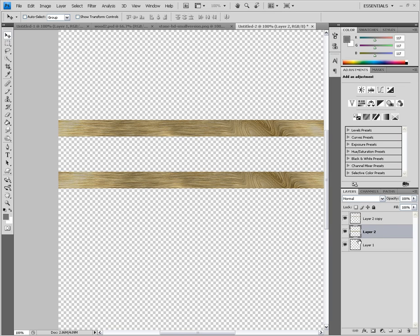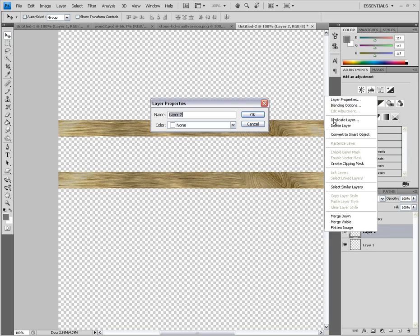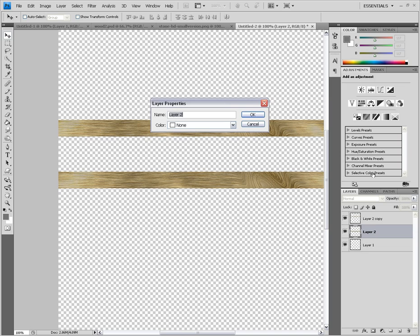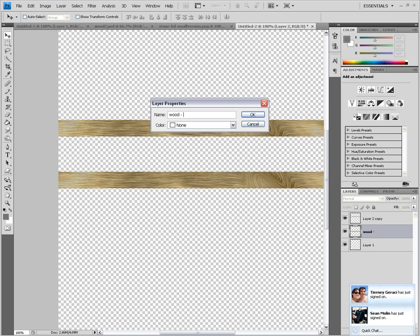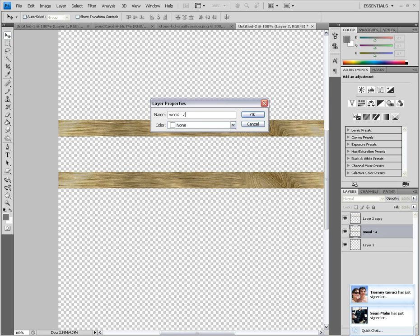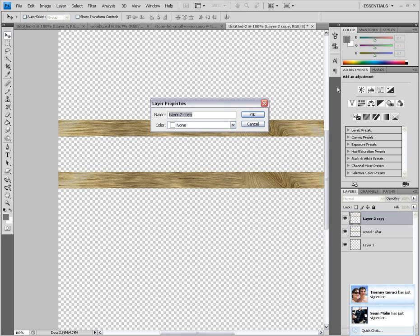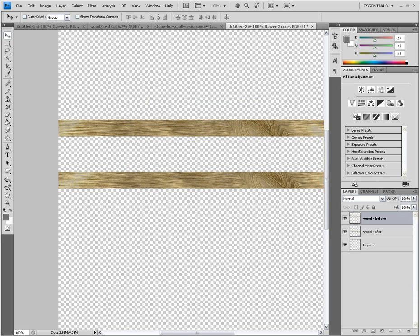I'm also going to show you how to rename layers to avoid confusion when working with a lot of layers. If you right-click and hit Layer Properties, you can type any name. I'm going to call this one 'wood after', and then right-click on the other one, Layer Properties, 'wood before'. So we have a before and after. Let's select the after layer and start working on it.